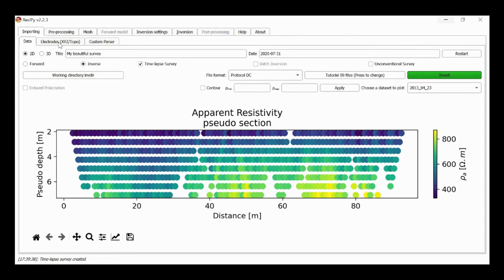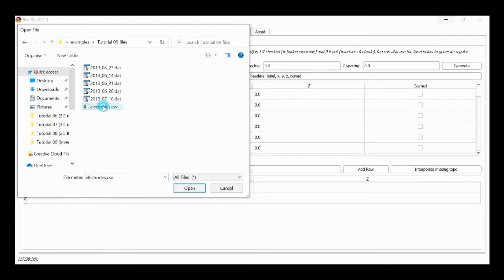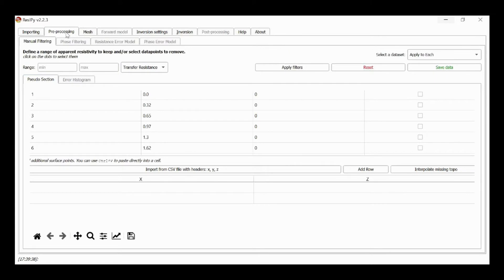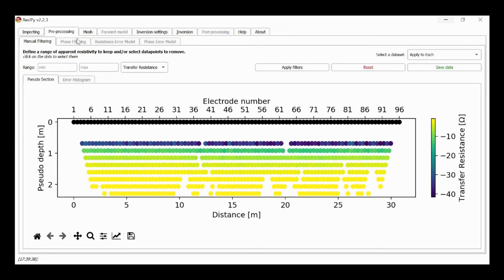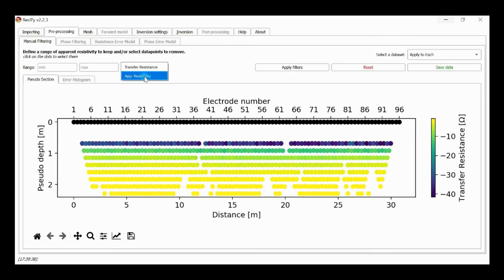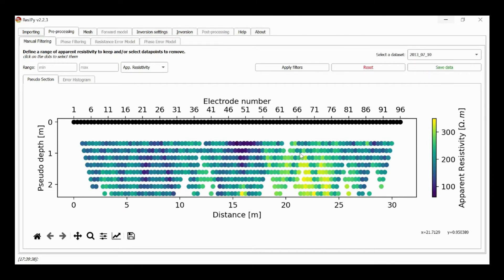We're going to define the electrode geometry — we have 96 electrodes — and we're going to read the electrode geometry from a CSV file. We can then look at the pseudo sections, and we can apply filtering as before. We can apply that to each of them or to individual datasets, and we can plot individual datasets to illustrate the change in the pseudo sections over the survey period.